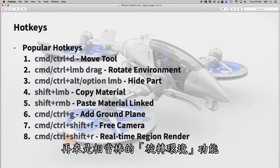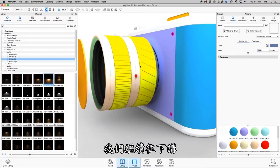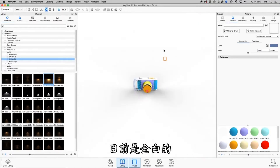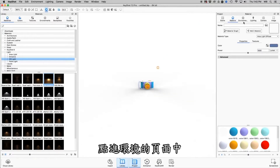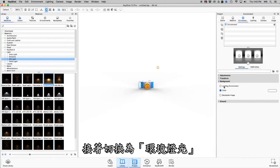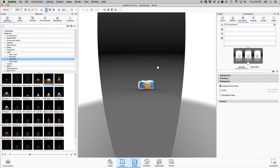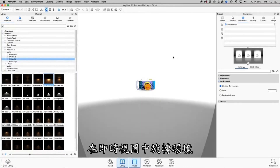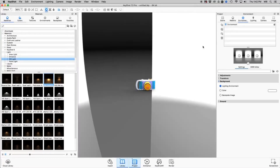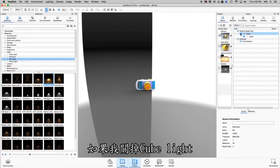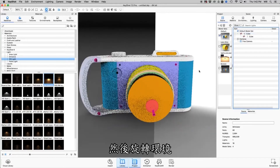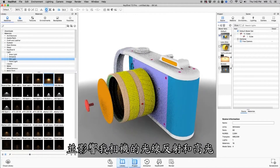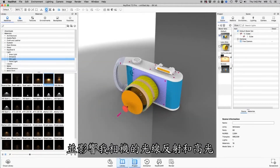We have Rotate Environment, which is a great one. I'll show you what this looks like. If we go ahead and show the environment — right now it's all white — if we go to my Environment tab and switch to a light environment so we can see it, I can rotate that environment by holding Control and left-click dragging. This will rotate the environment in the real-time view, and turning off the cube light and rotating my environment will shine different light and affect the reflections and highlights on my camera.